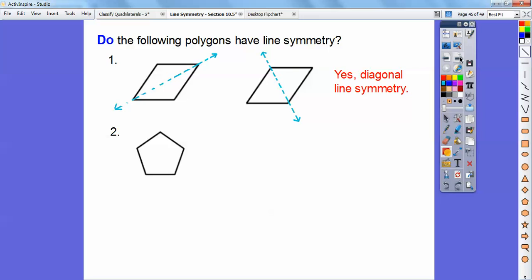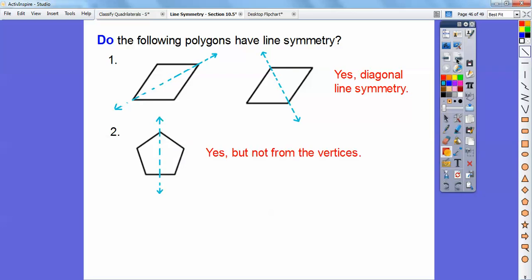Does this next shape have line symmetry? The diagonal I tried doesn't look the same. But what if I fold it right down the middle? Yes, there is a line of symmetry — it just doesn't go to two vertices. This side folds over on this side. This is called a regular polygon because all the sides and angles are equal, and regular polygons definitely have lines of symmetry, usually right down the middle.